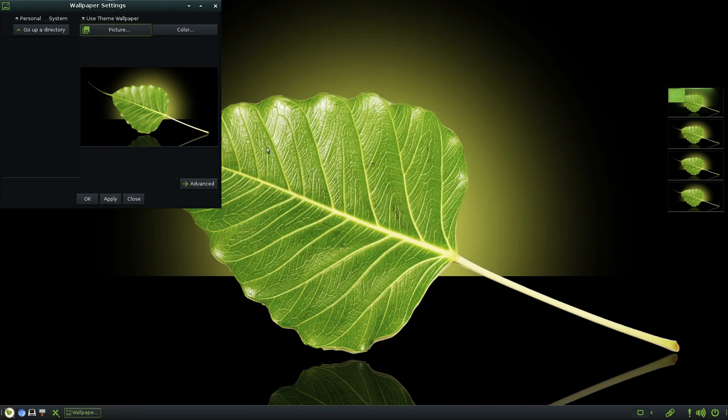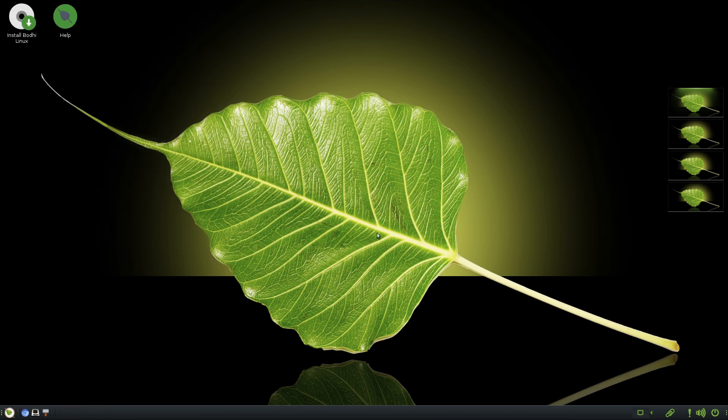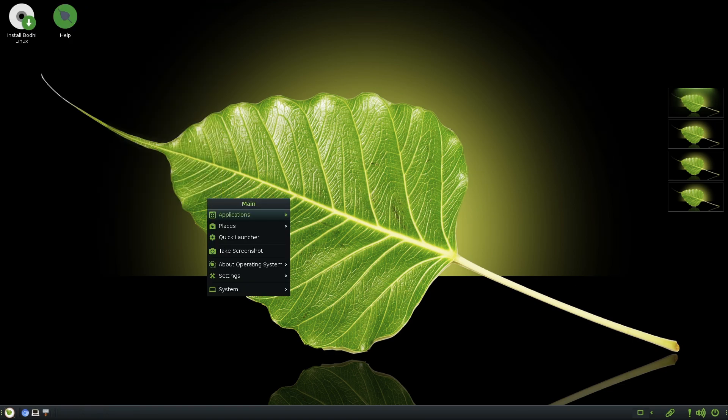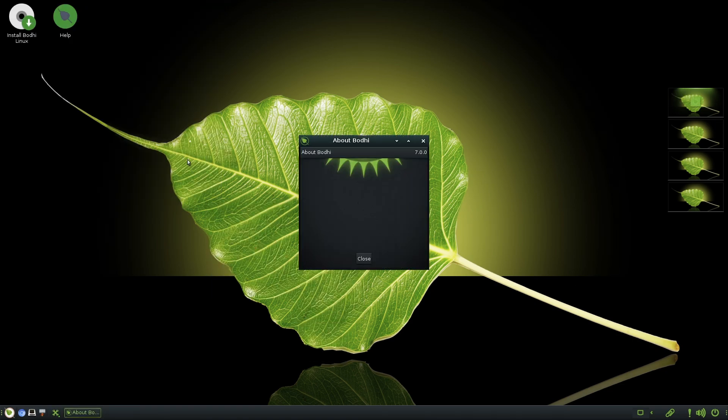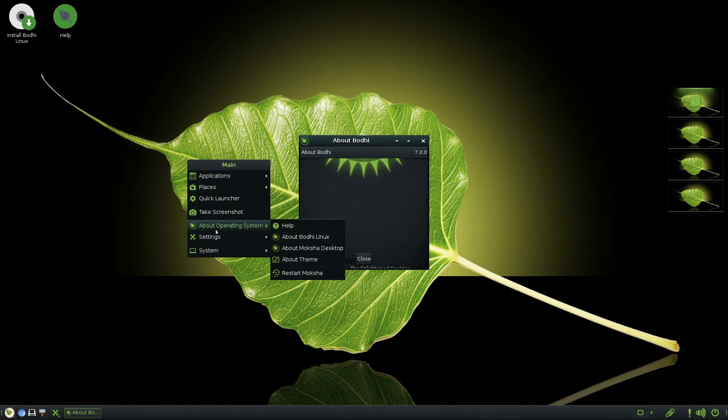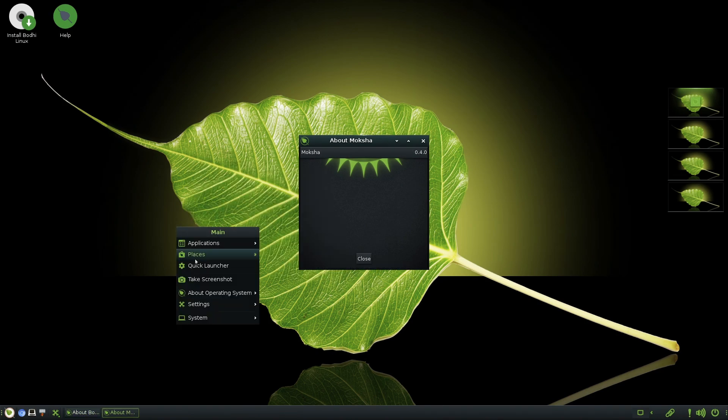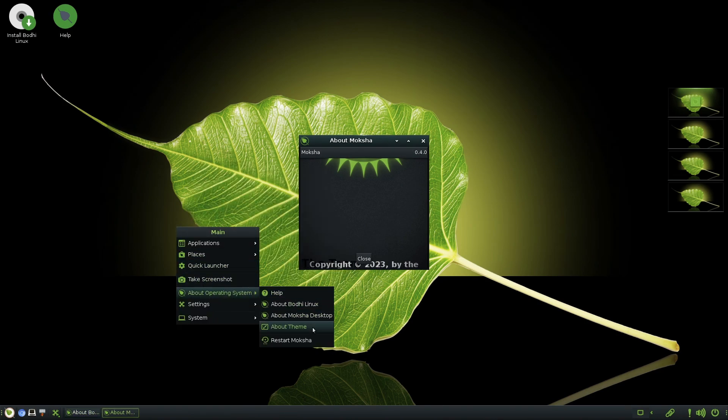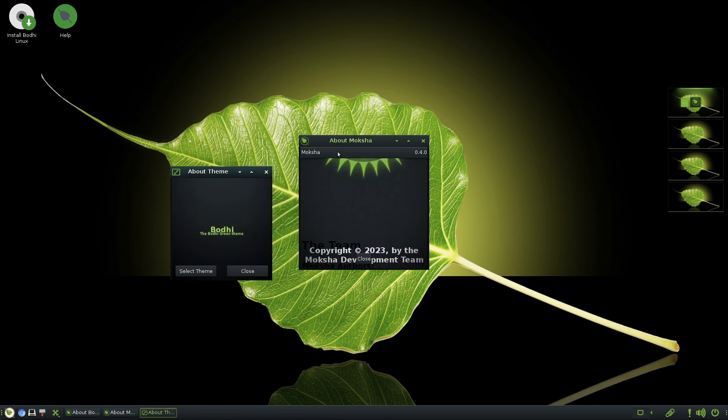System requirements for Bodhi Linux are incredibly low: 1.0 GHz CPU, 768 MB RAM, and 10 GB of storage. If you're looking for a lightweight, elegant, and easy-to-use Linux distribution, Bodhi Linux is an excellent option.